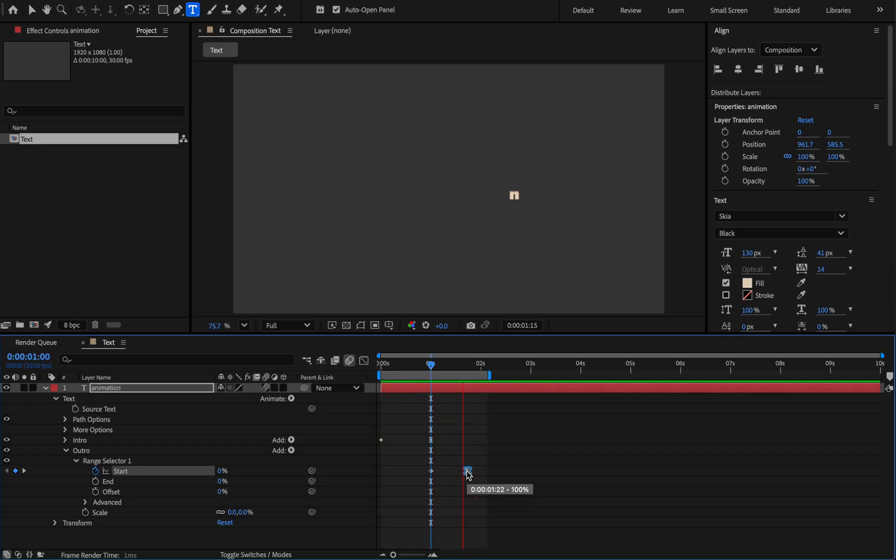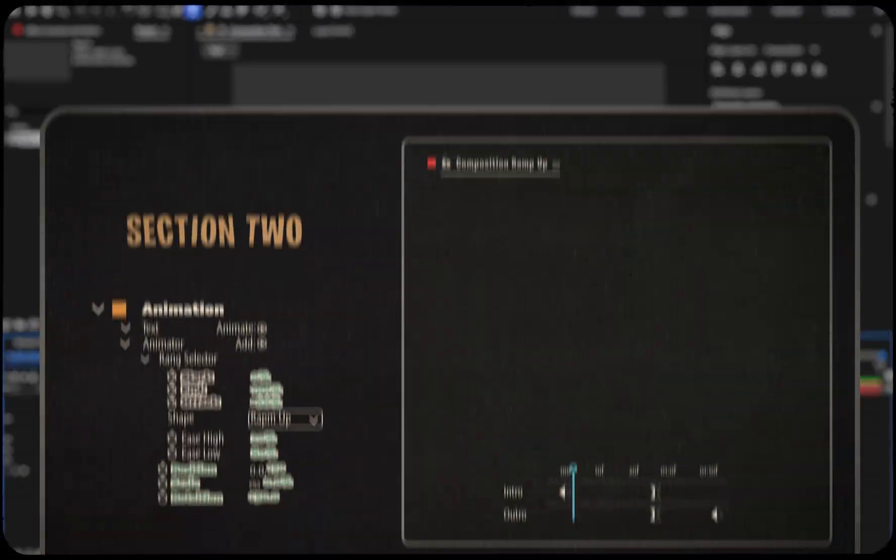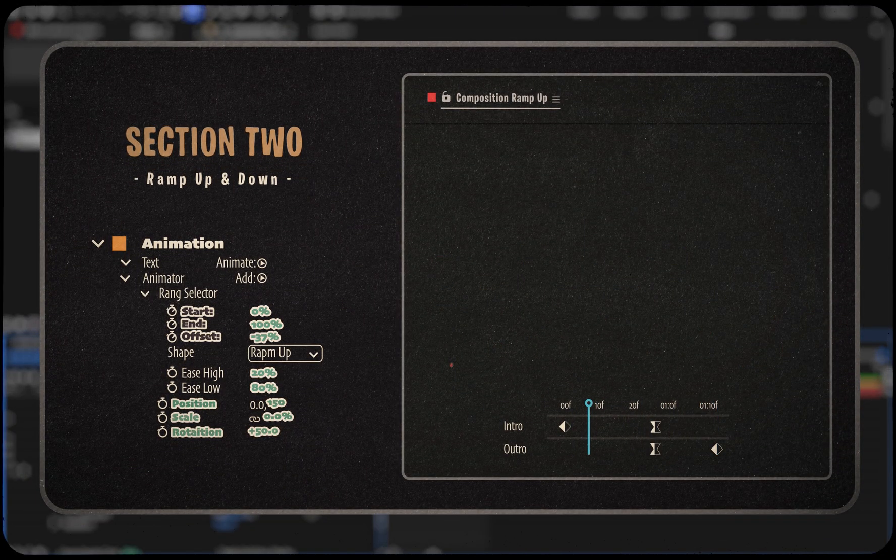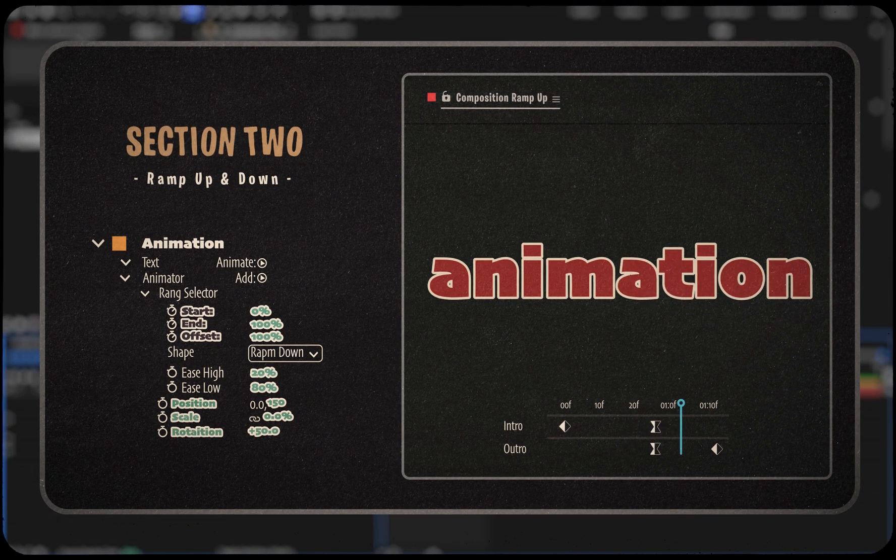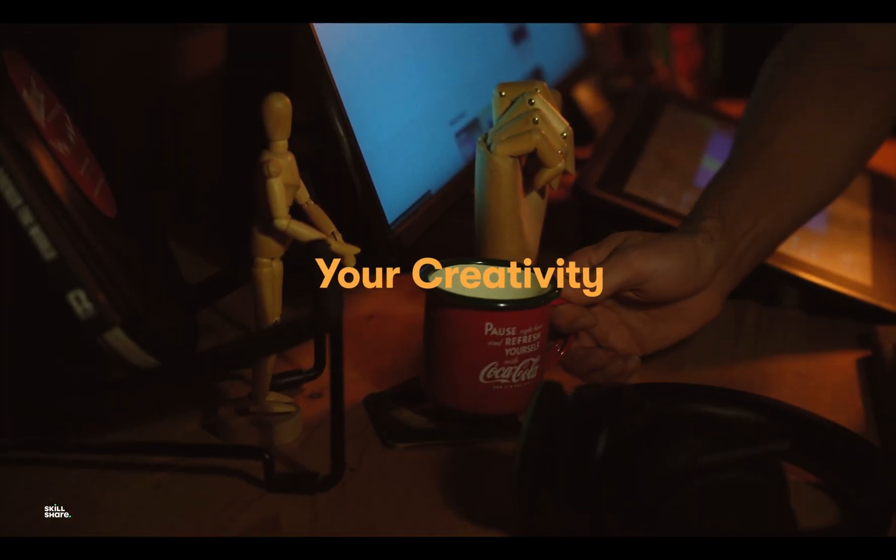So far it's been about the square shape. Now it's time for the ramp up shape.